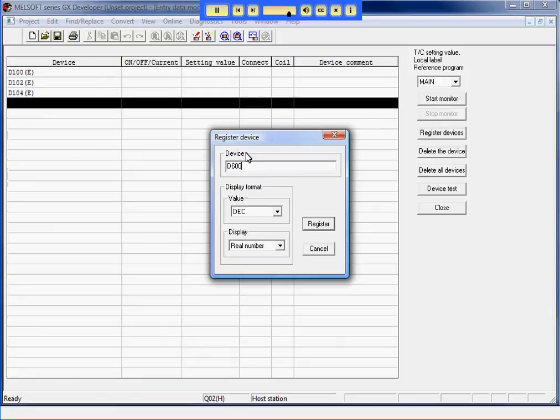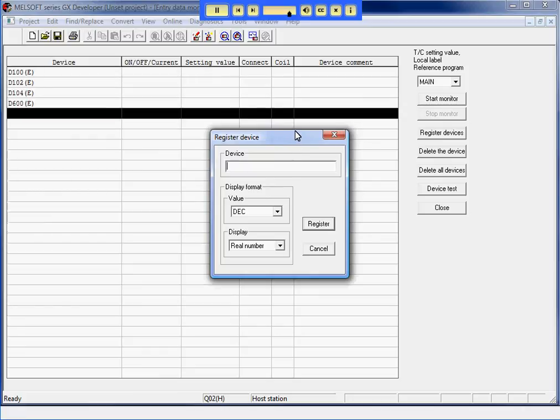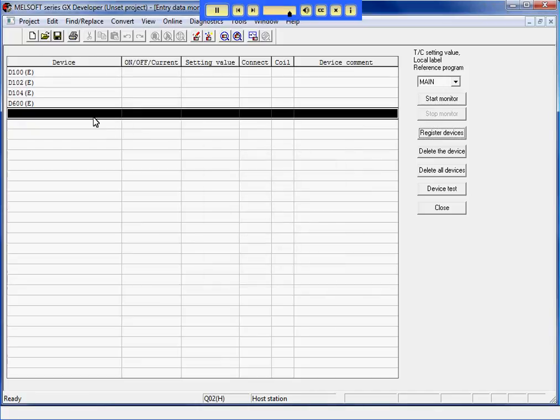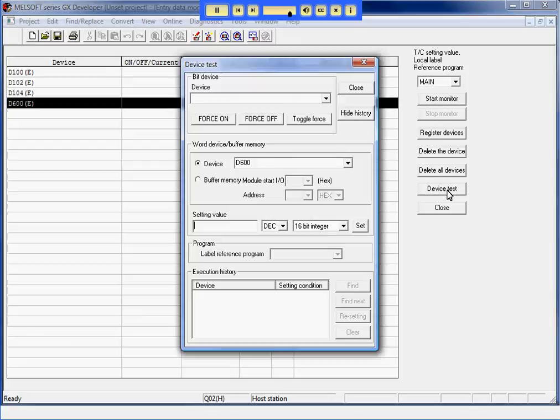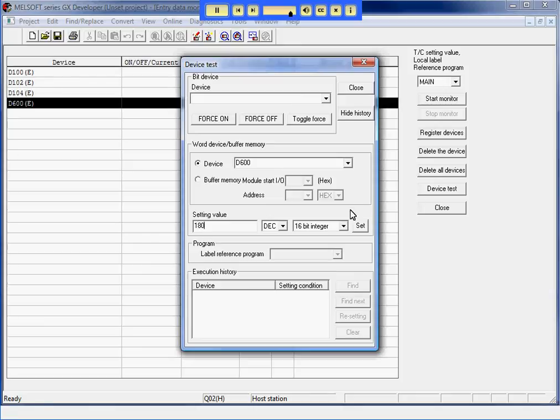Now, I will monitor D600, which is the device to write to Insight. I will set D600 to 180. When Insight is triggered, it will read this value and set the PATMAX Rotation Tolerance to plus or minus 180 degrees.